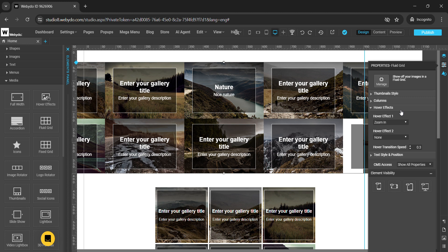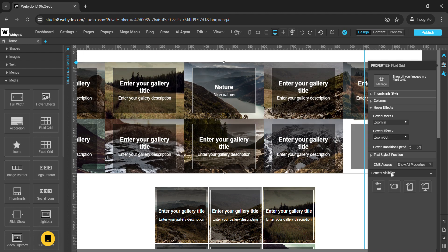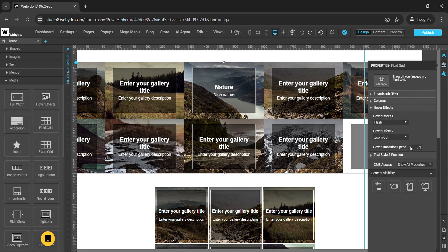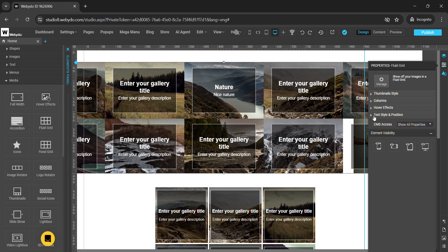Under hover effects, you can attach hover effects to the gallery. Hover effect 1 and hover effect 2 offer different options like zoom in, zoom out, slide, blur, focus, and more — choose according to your requirements. You can also change the hover transition speed here.